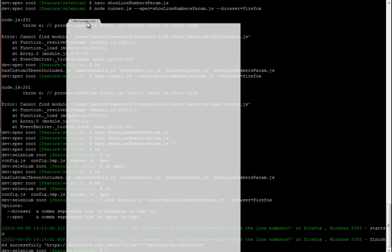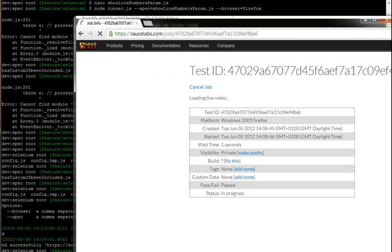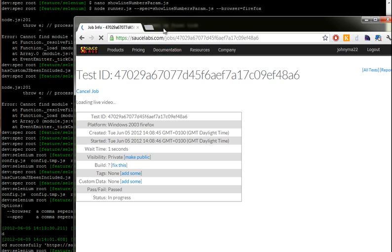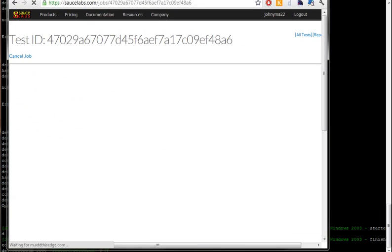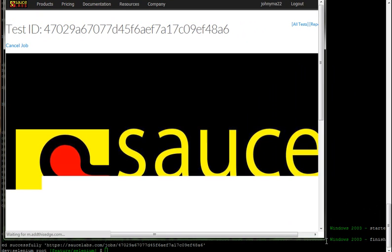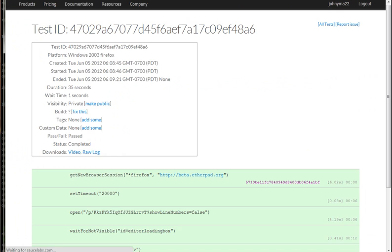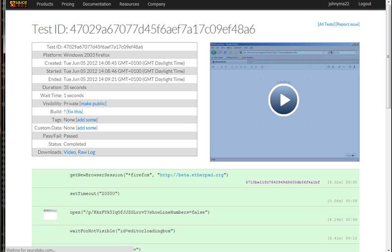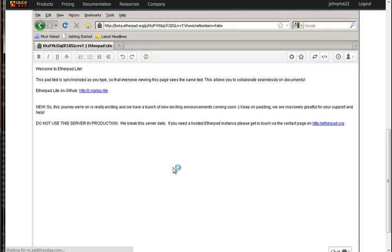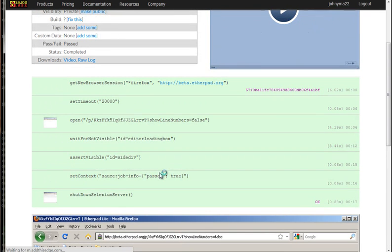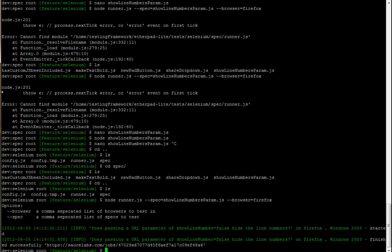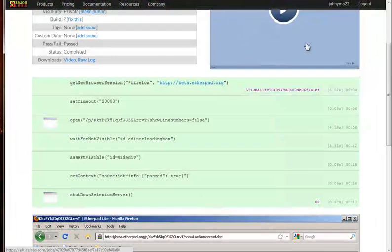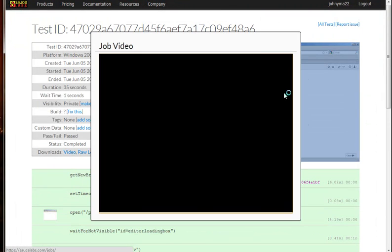Once that test is completed, we can just bring this over here and we can actually watch a video of the test happening. You can see that the test passed, we're all green, and you can see that we didn't get a big red fail message here, so that's good. We can just watch this video of the test actually running.